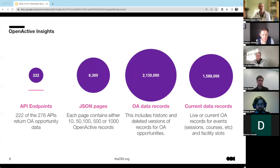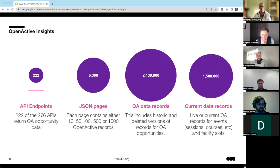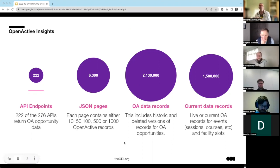Of those 276 API endpoints, only 222 were returning data when I ran this about a week ago. It's paged data, so I collected about six and a half thousand pages of JSON data returned from all the sites. If you unpack all that, you get over 2 million records, some of which are deleted and out of date. By the time you sort and filter the data to just the live or current OpenActive records, you get about a million and a half. That's the dataset I'm taking into the quality monitor.